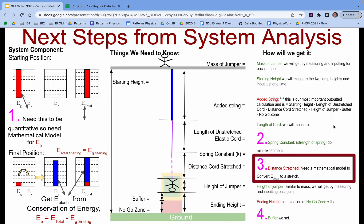In class, this will be around using our system analysis. Specifically, we want to know the distance stretched and to find a mathematical model to convert elastic energy into a stretch. Before this, hopefully you've done some work with energy bar charts, finding the mathematical model for gravitational energy, and possibly finding the spring constant or the strength of your spring.